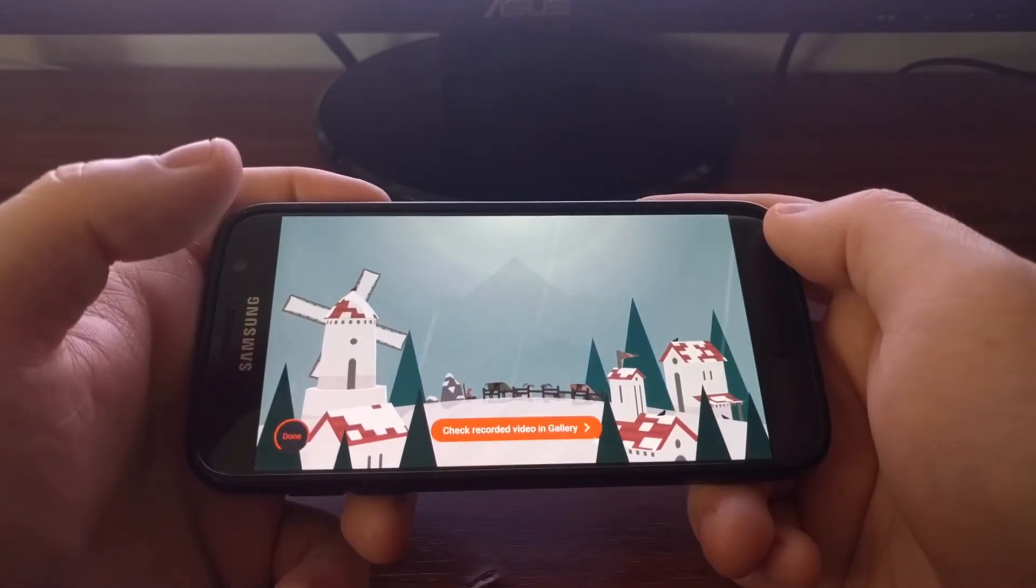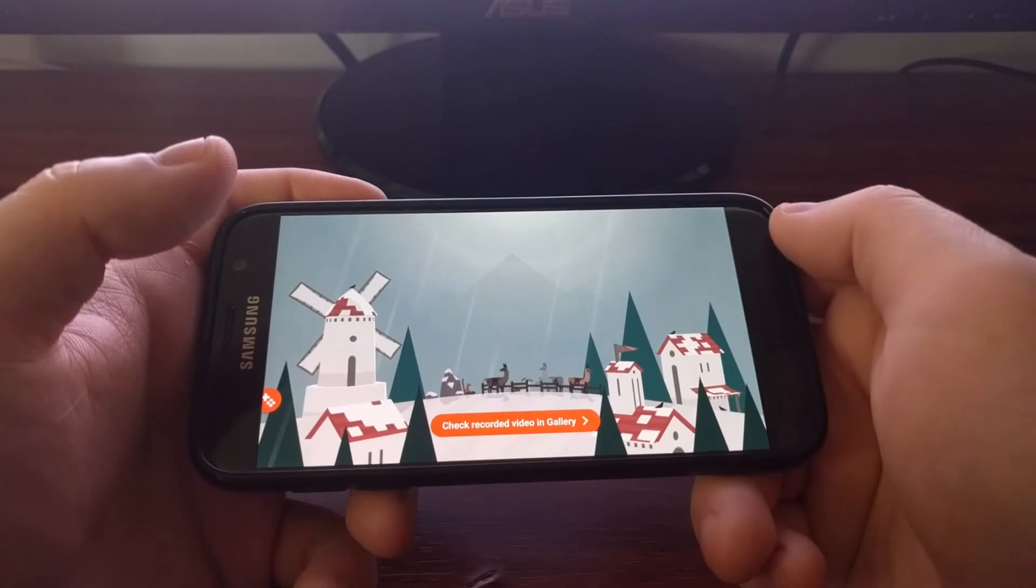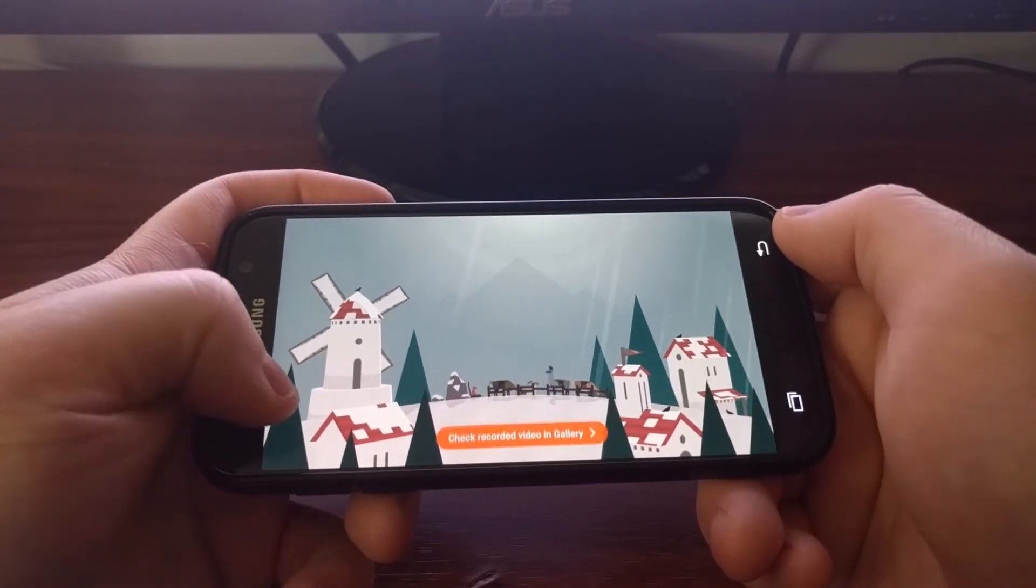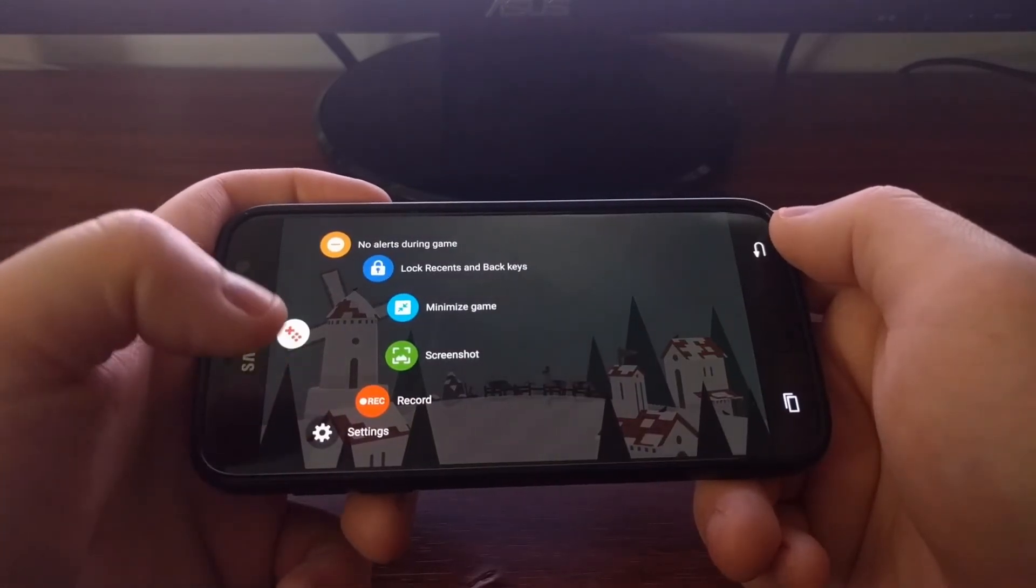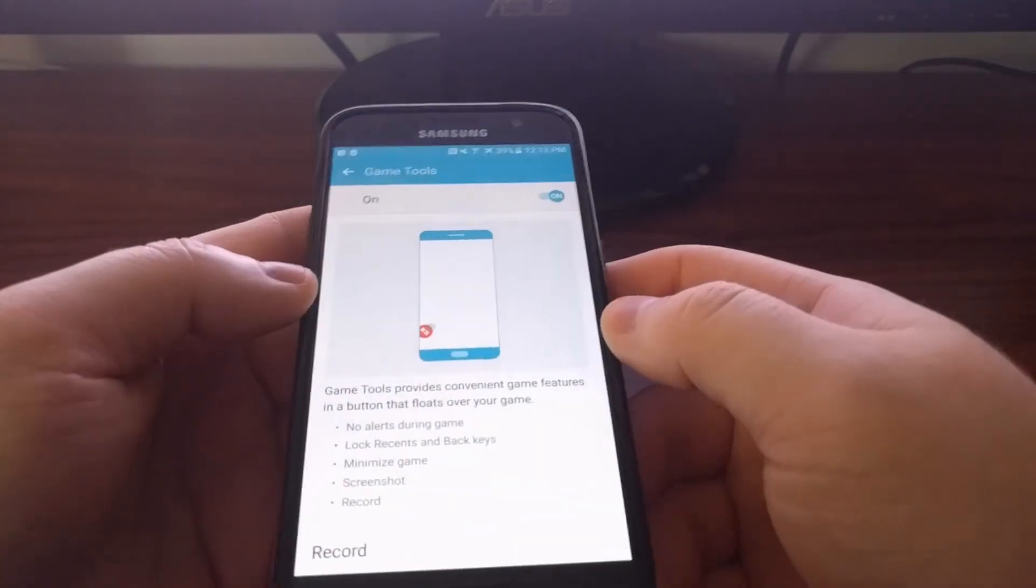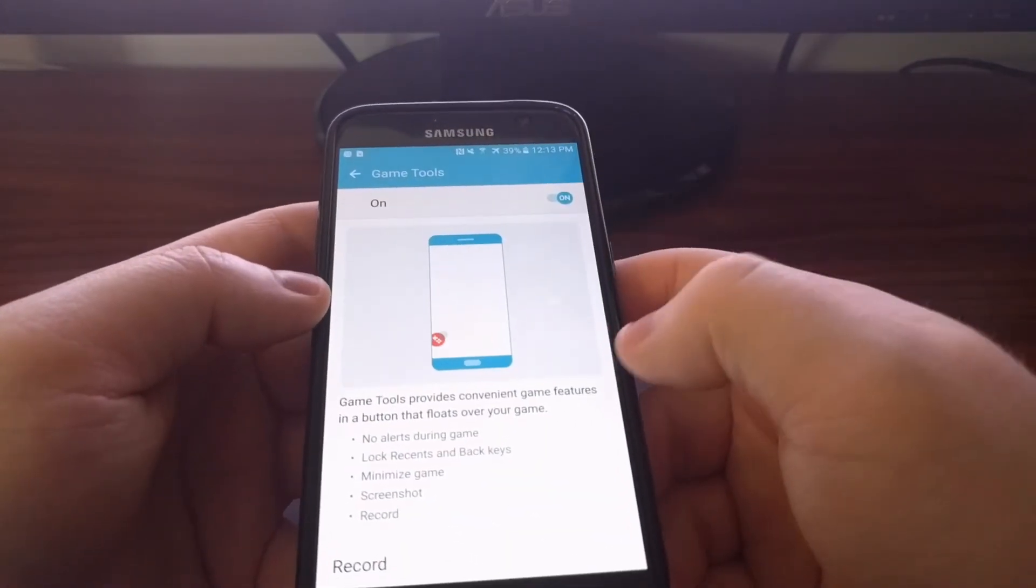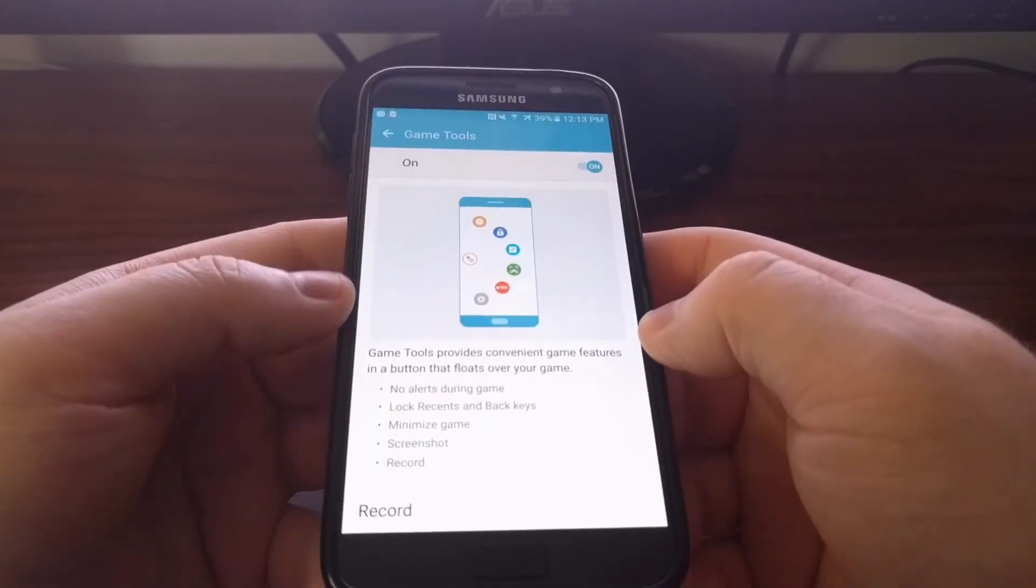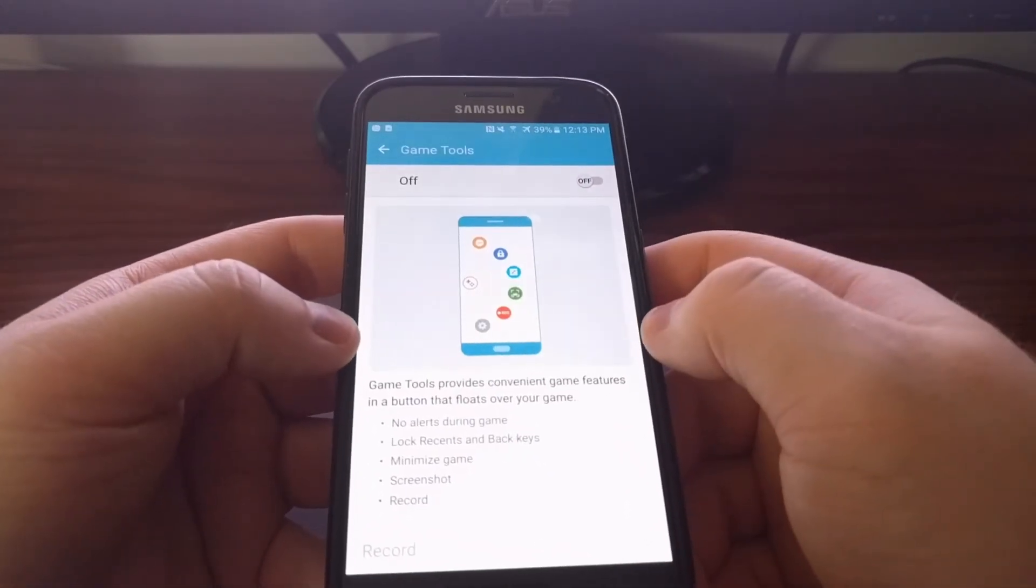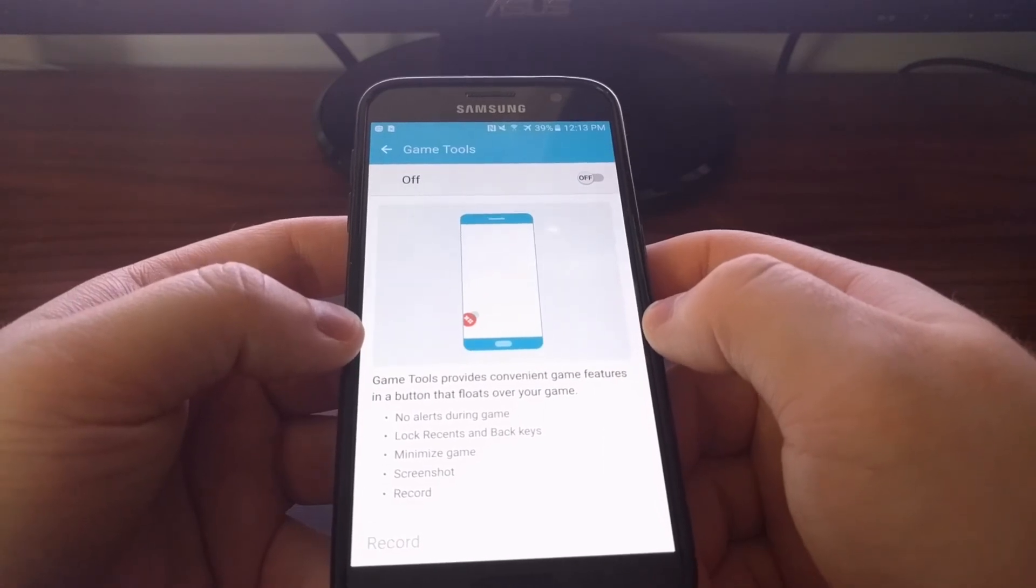Then you can find that video in your gallery. And then whenever you launch these settings, it will just take you to the same spot that you were at before, just in case you want to disable the feature.